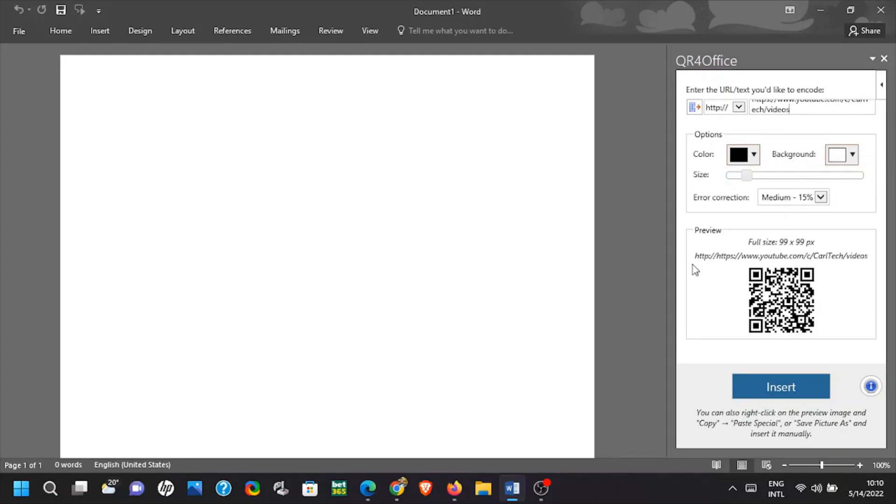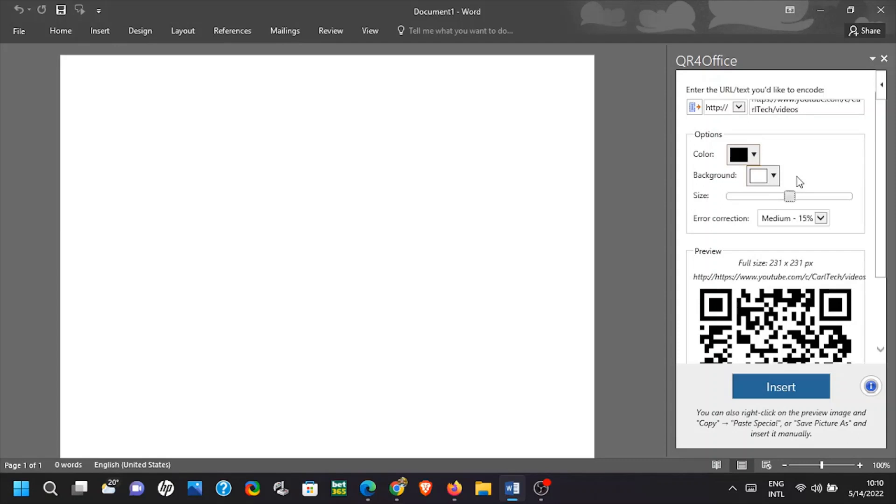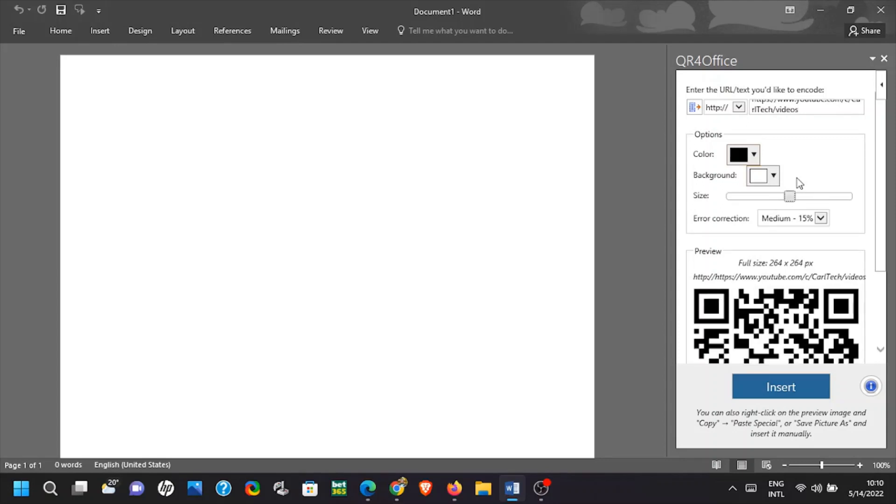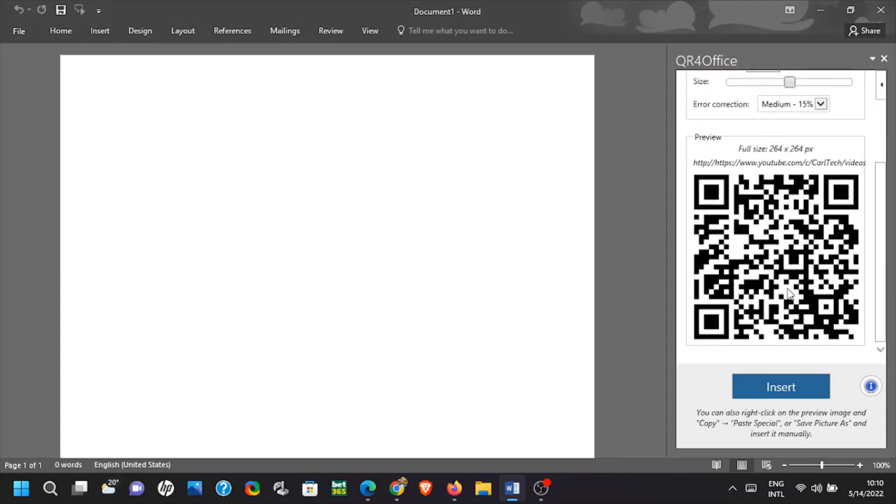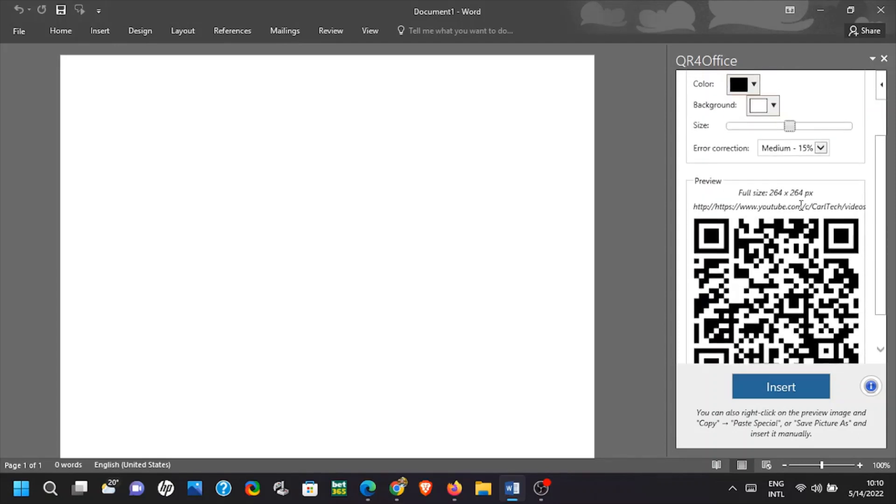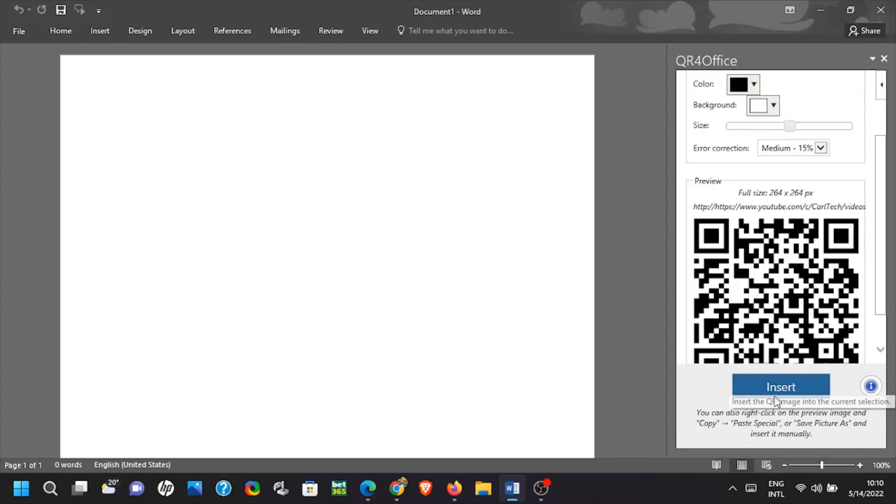You can increase the size of the QR code or reduce it depending on where you want to post. When you have your desired size, click on insert and you will have your QR code inserted on the page.